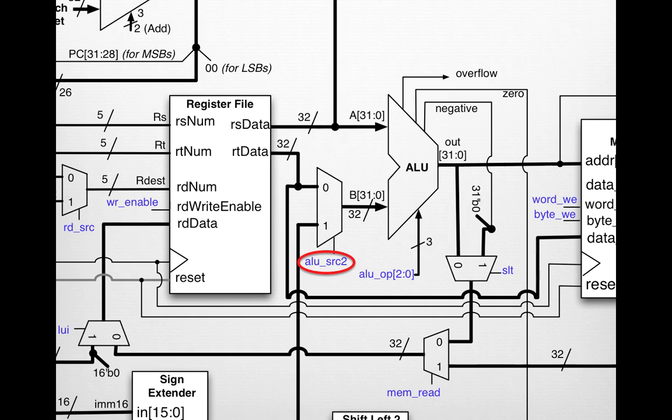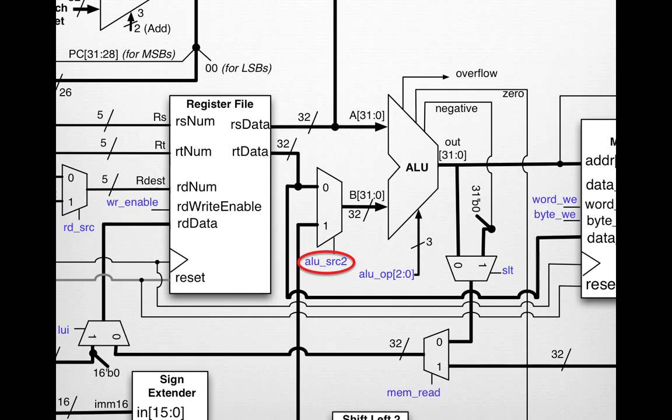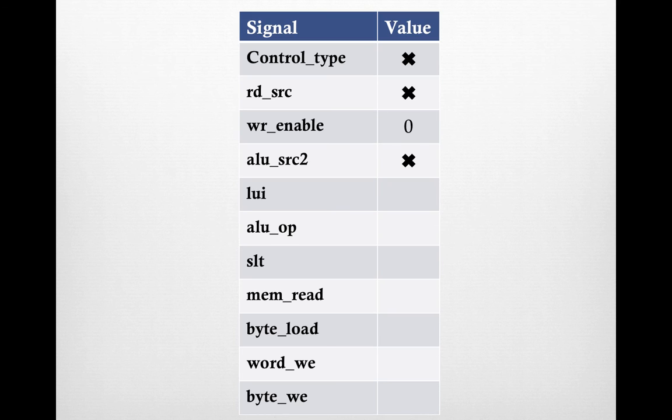Same thing with alu_src2. Since we're not using the main ALU in our actual circuit, we don't care about configuring the B input for that. ALU source can be 0 or 1, it doesn't matter. We'll put an X in that column.